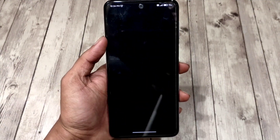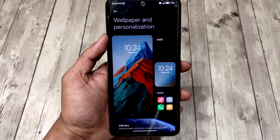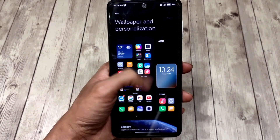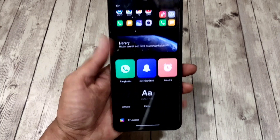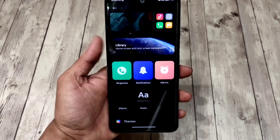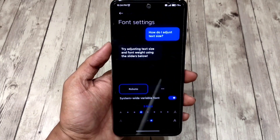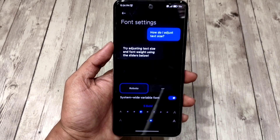You get a separate personalization section in settings which is only available on high-end Xiaomi smartphones, where you get all personalization settings like wallpapers, icons, fonts, and ringtones all at one place.